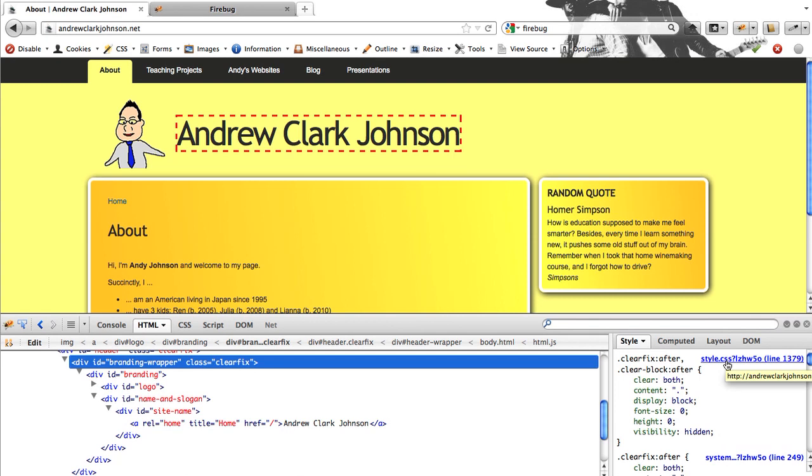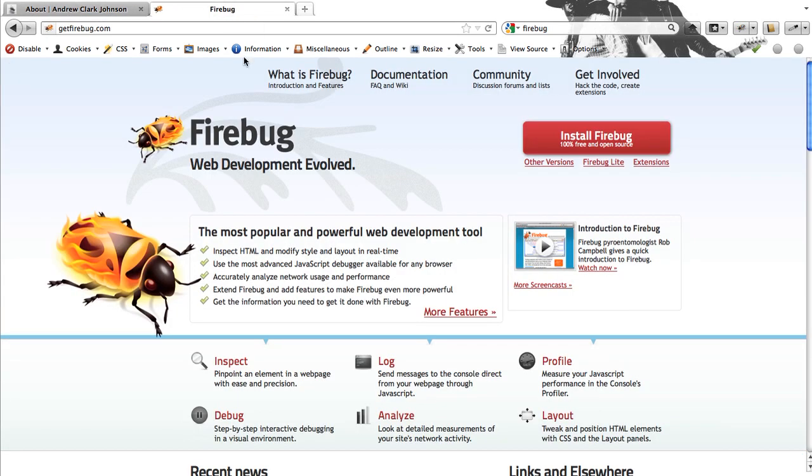So again, a quick introduction. If you want more information, go to the getfirebug.com website.